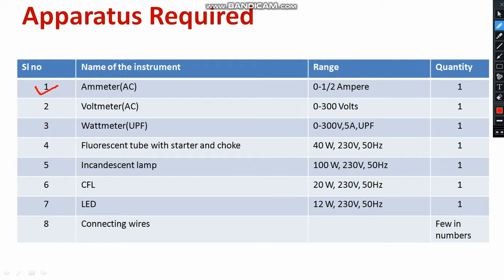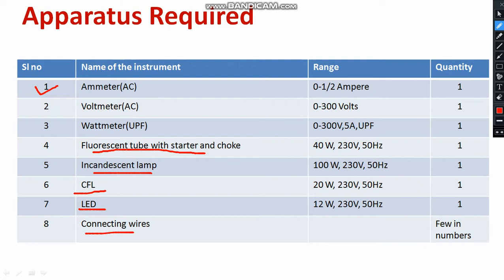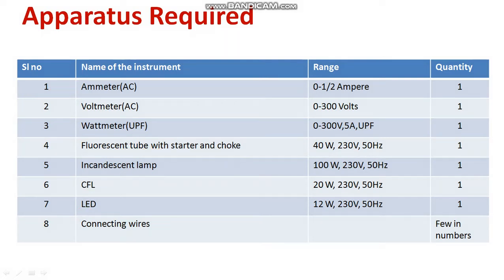Then we need the following lamps such as incandescent lamp, CFL, LED and also we need surplus amount of connecting wires with fine quality. You have to check the continuity as well. With the help of multimeter, you can check the continuity.